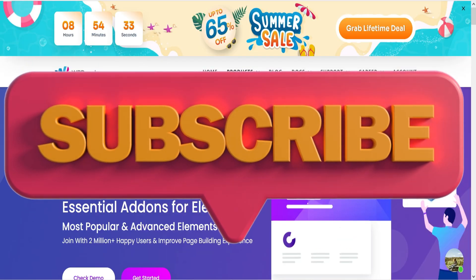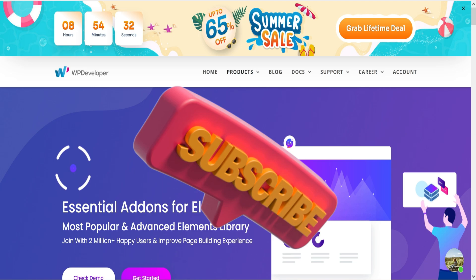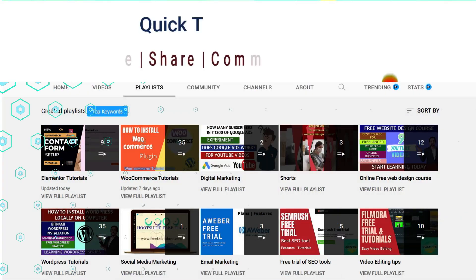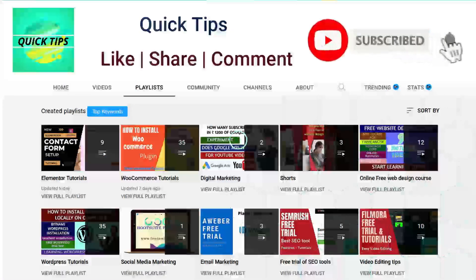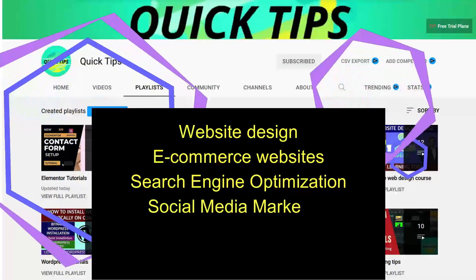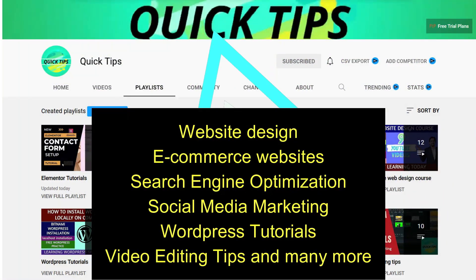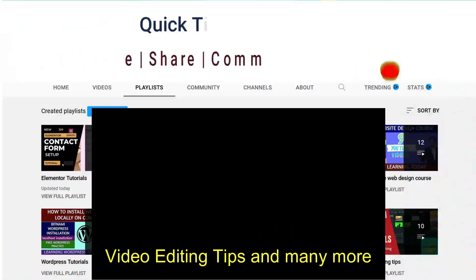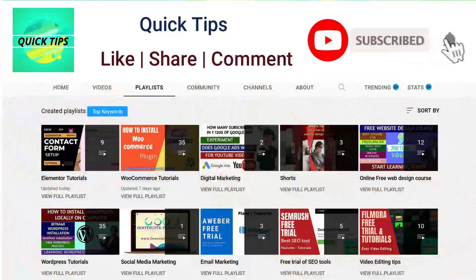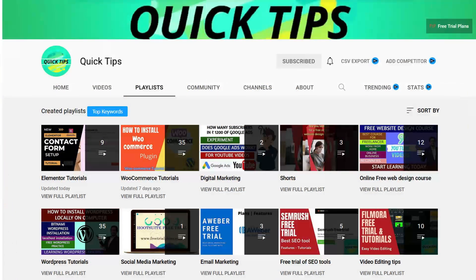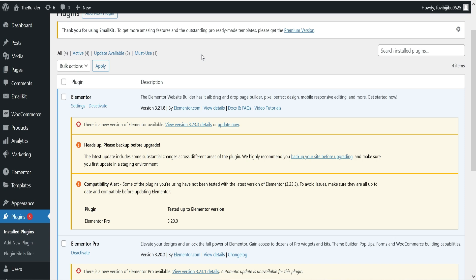You can compare both plugins and decide which is suitable for your Elementor website. Do not forget to subscribe to Quick Tips — watch new videos about website design, e-commerce, search engine optimization, social media marketing, WordPress tutorials, video editing tips, and more. Press the bell icon to get instant notifications whenever we publish new videos.